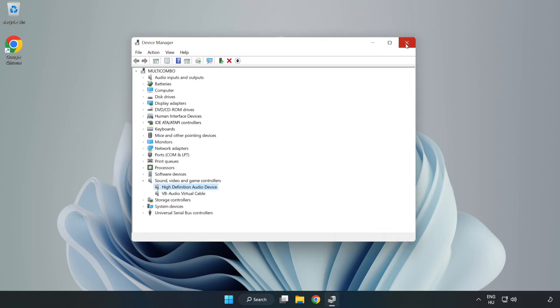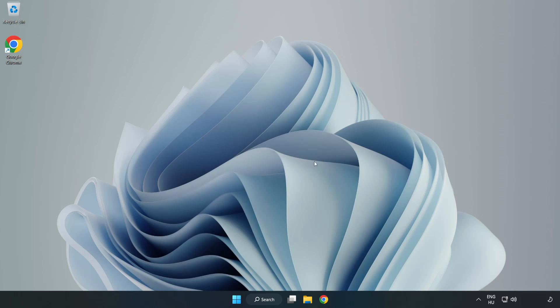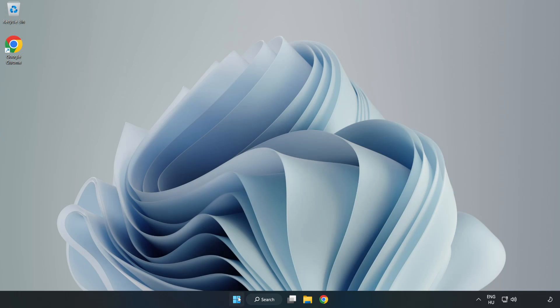Close Window and restart your PC. If that didn't work, continue to the next step.